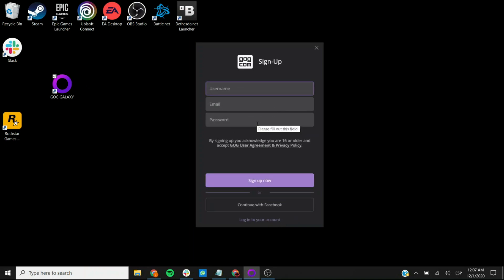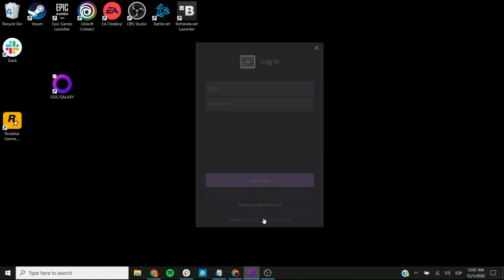Once you confirm your email, then you should be prompted to actually log into the account. And if you already have a GOG.com account, you should be able to also access this one.